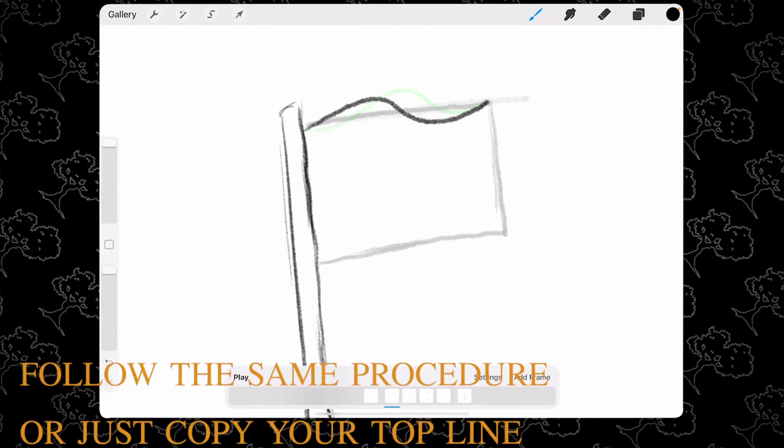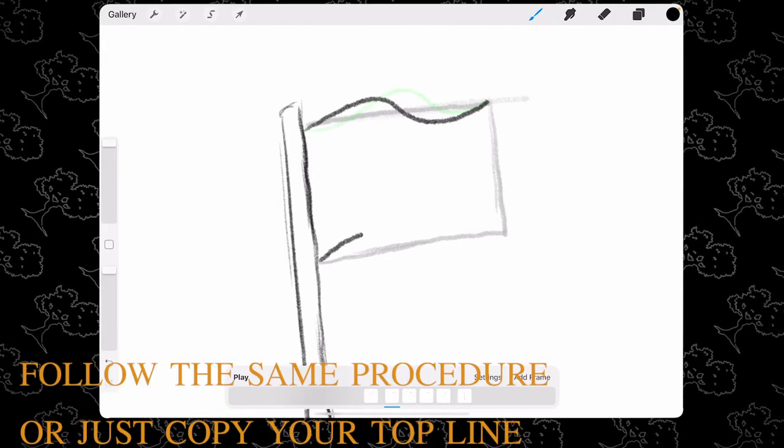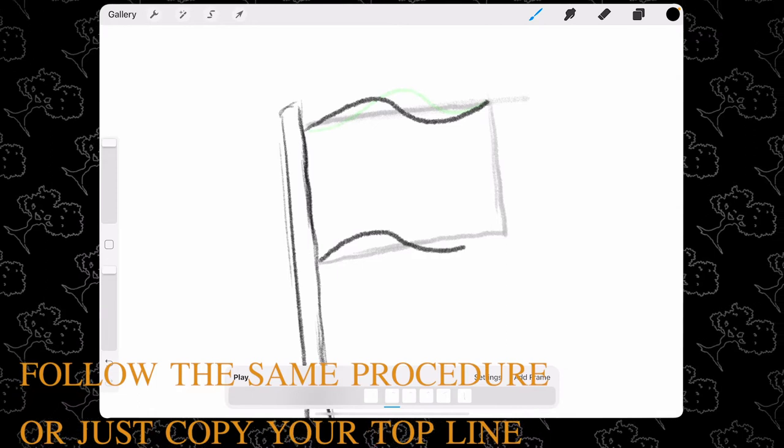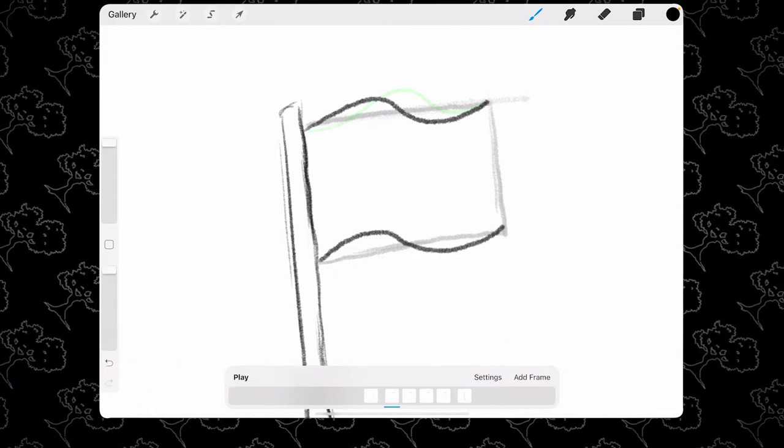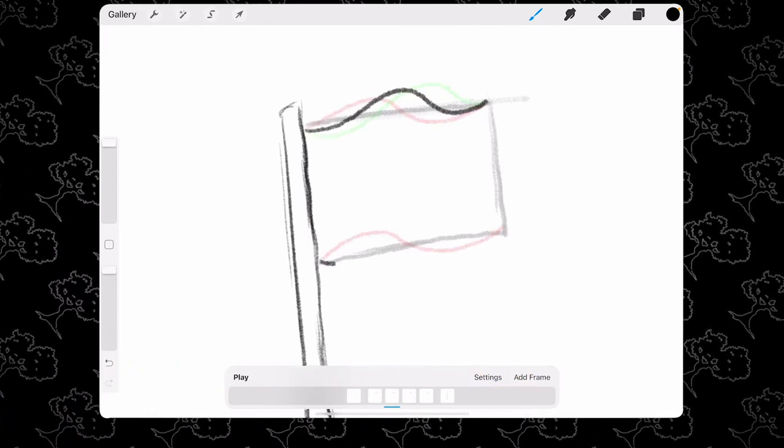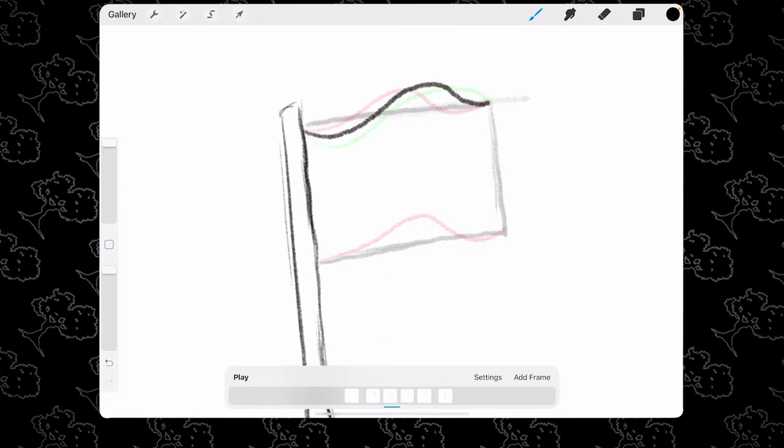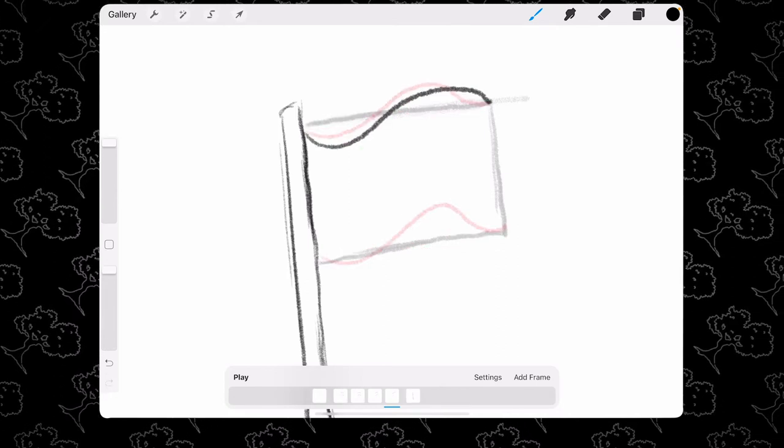It's looking good. Now follow the same procedure for the bottom line of your flag, or you can just copy the first line that you made.